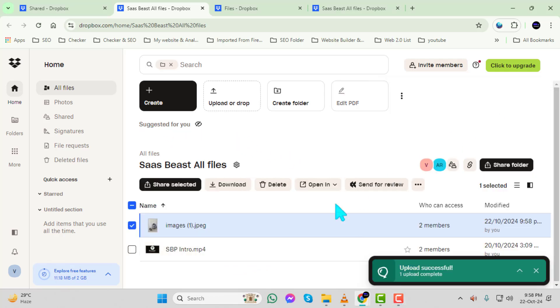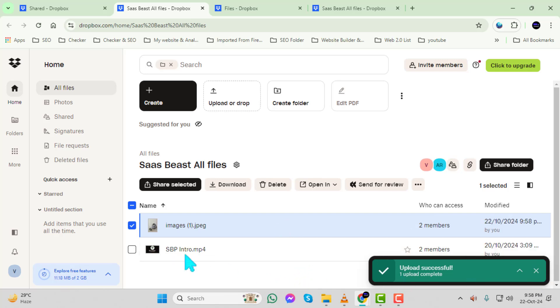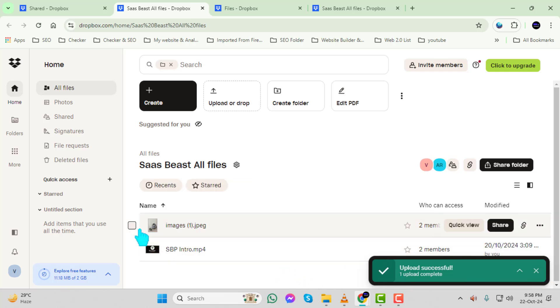If someone else has shared a folder with you and you do not have access, you'll need to ask them to provide you access. Once they have granted you access, you can repeat the steps I just explained to upload your files.